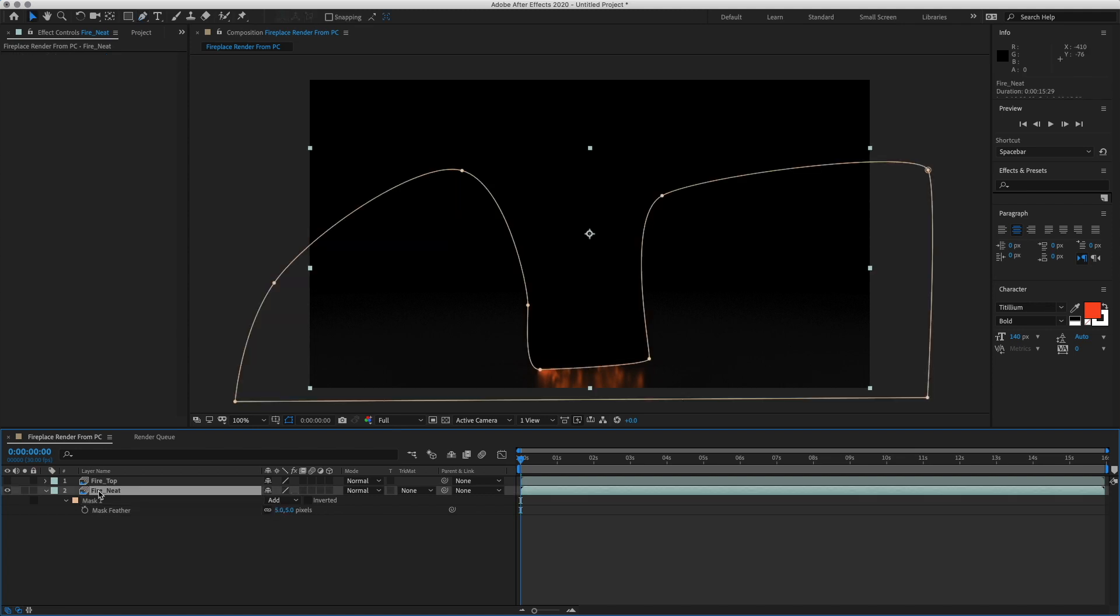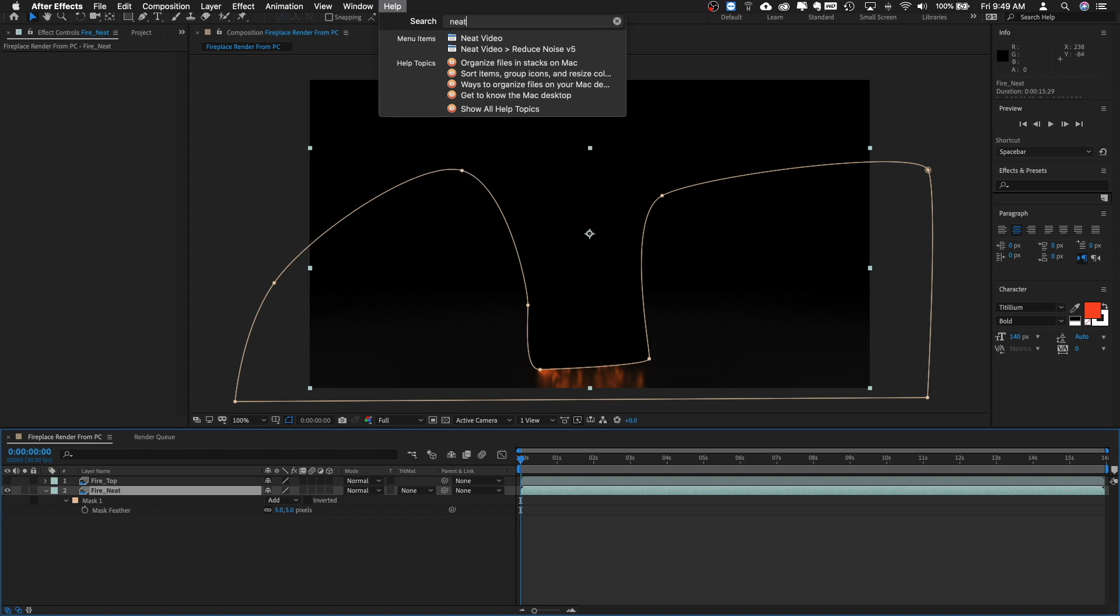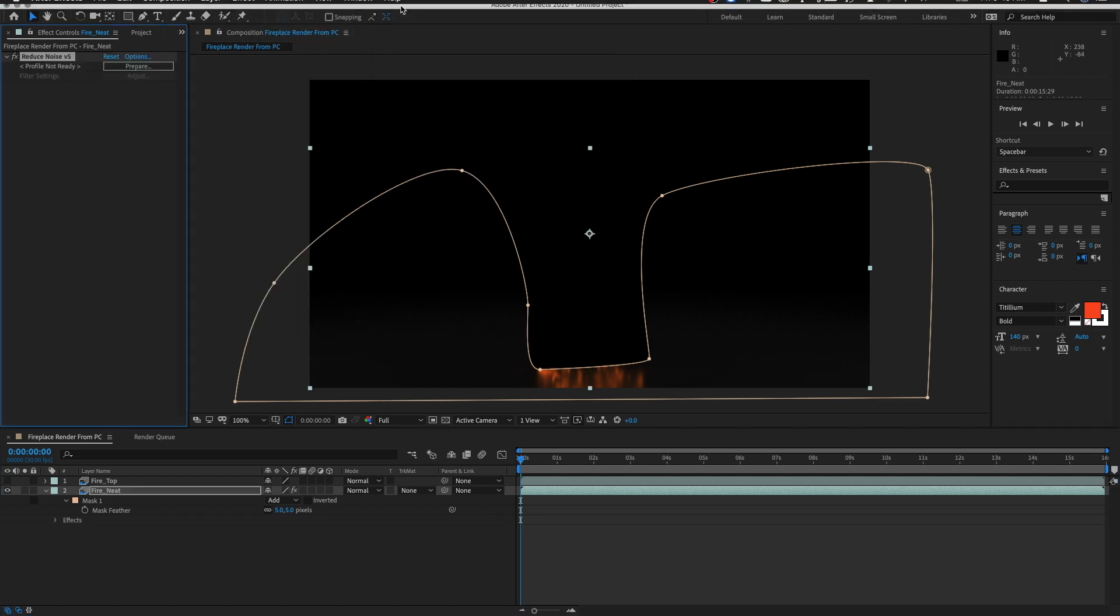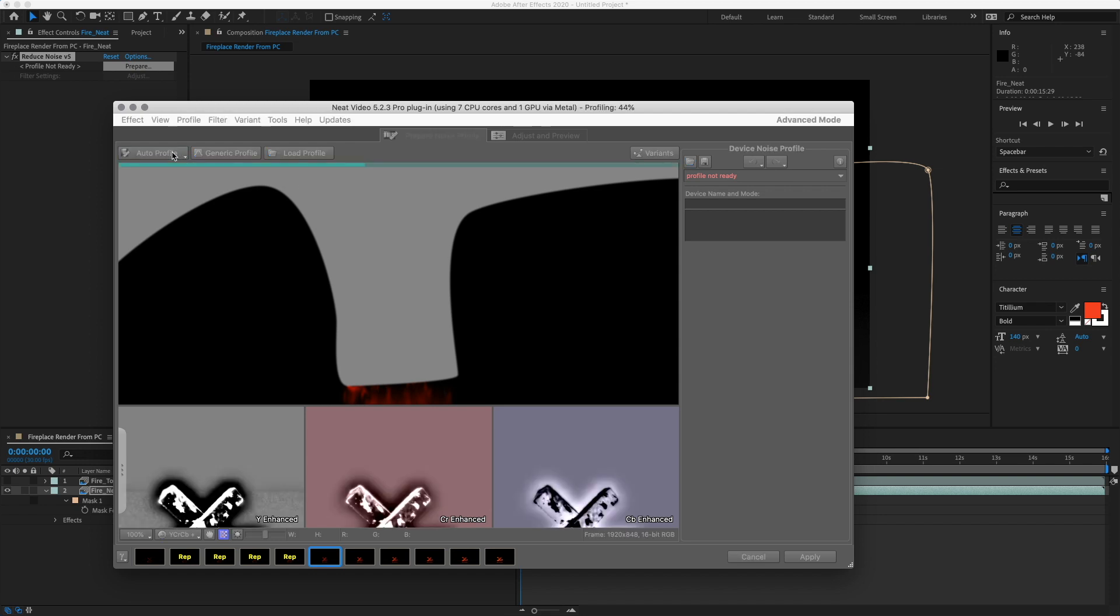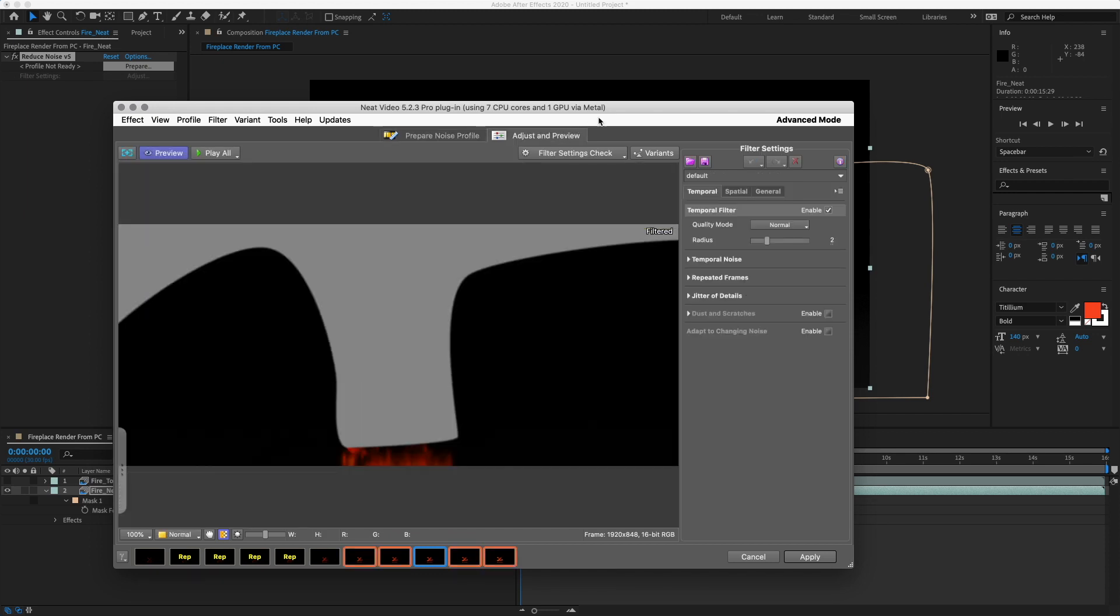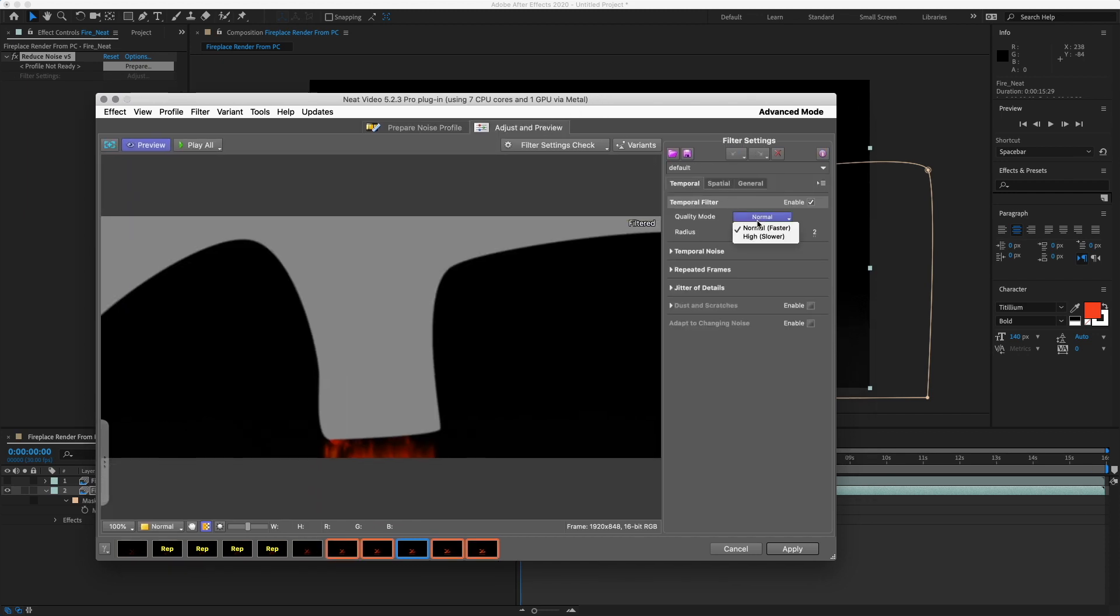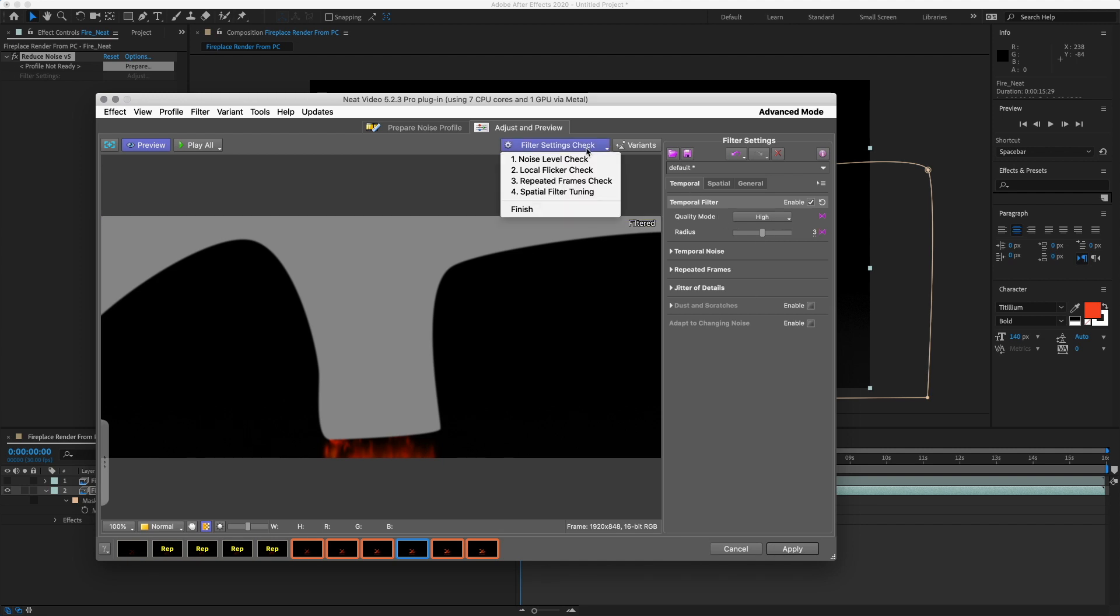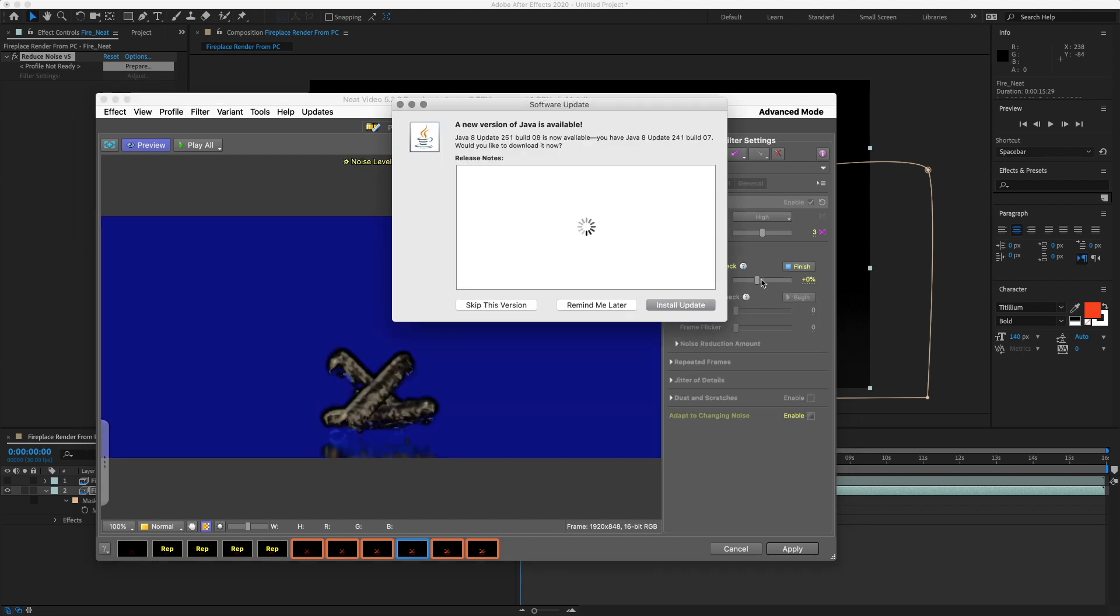Okay, now we are going to put Neat Video on the floor to reduce the noise, so make sure the layer is selected and I like to just type it in to help Neat Video reduce noise and then prepare. So let's do Auto Profile and that's fine, it will still work and then we will go to Adjust.